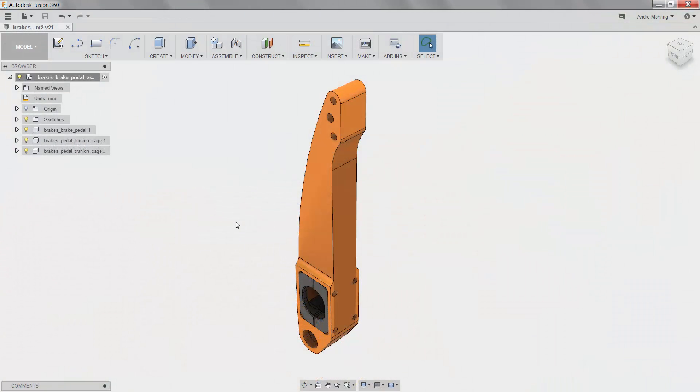Now that we are back in the modeling workspace, we can make updates to our part to reduce its weight and material usage, in turn improving its overall performance and environmental impact.